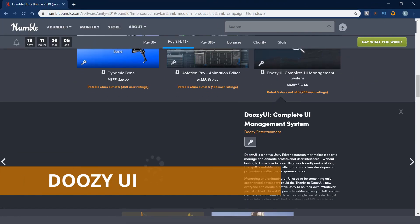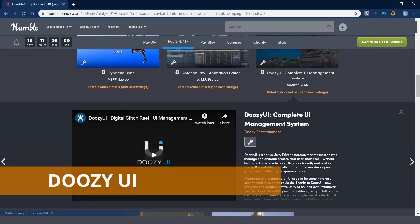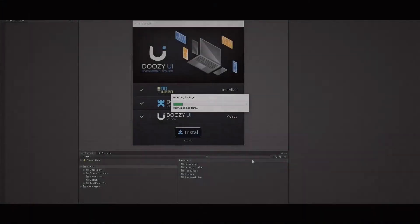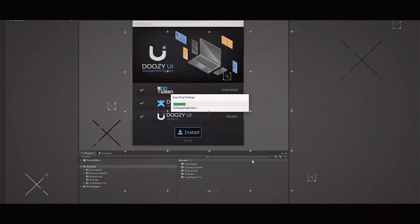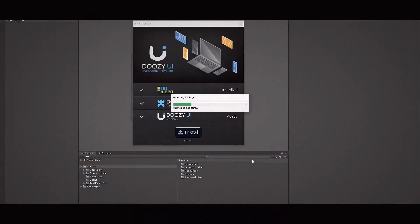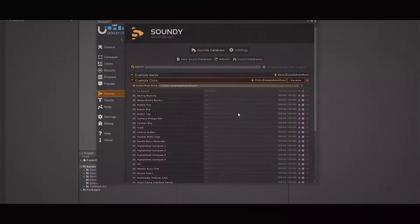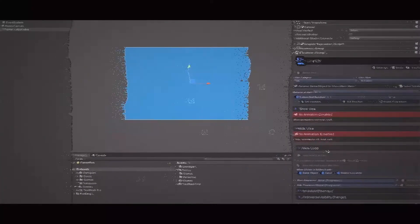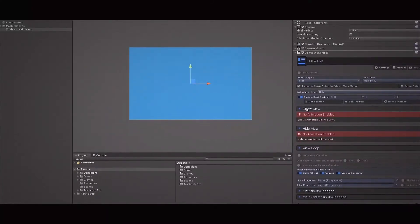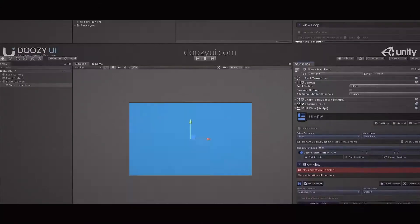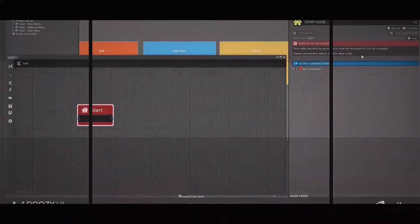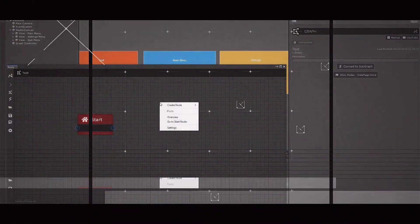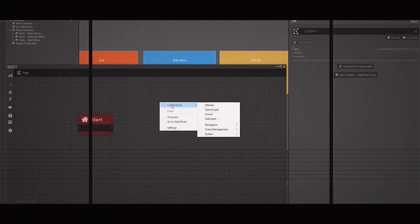Doozy UI is a native Unity editor extension that makes it easy to manage and animate professional user interface without having to know how to code. When I try to make the game, it is very time-consuming when it comes to UI implementation. I think this tool can save you a lot of time, especially making animated UI.